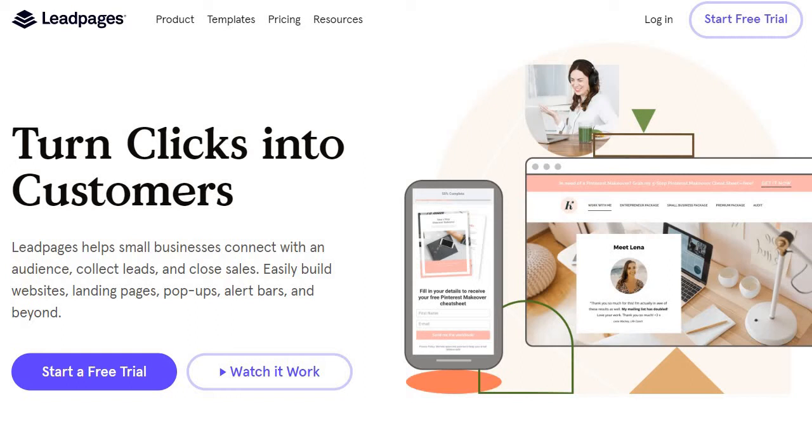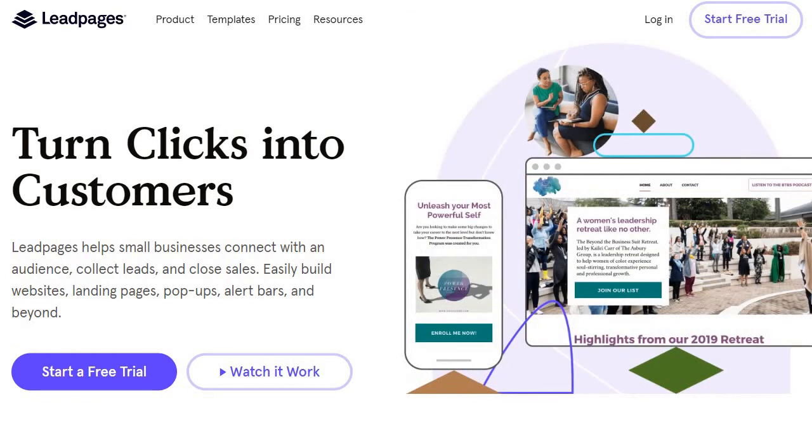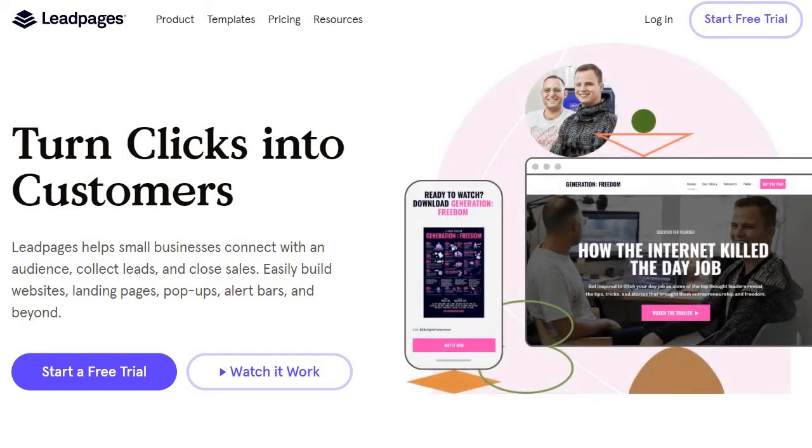You can pretty much consider this the Leadpages versus Instapage cliff notes video. Obviously there's a lot going on between both of these, so I wanted to create a very quick and condensed video giving you a basic overview of these two tools.